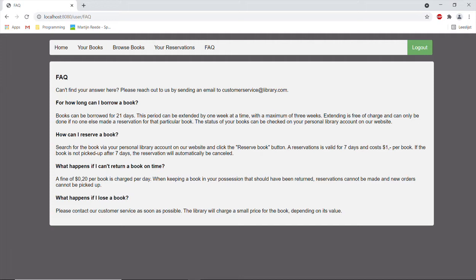Books can also be reserved. A reservation is valid for seven days and cost one dollar per book. If the book is not picked up after seven days the reservation will automatically be cancelled.